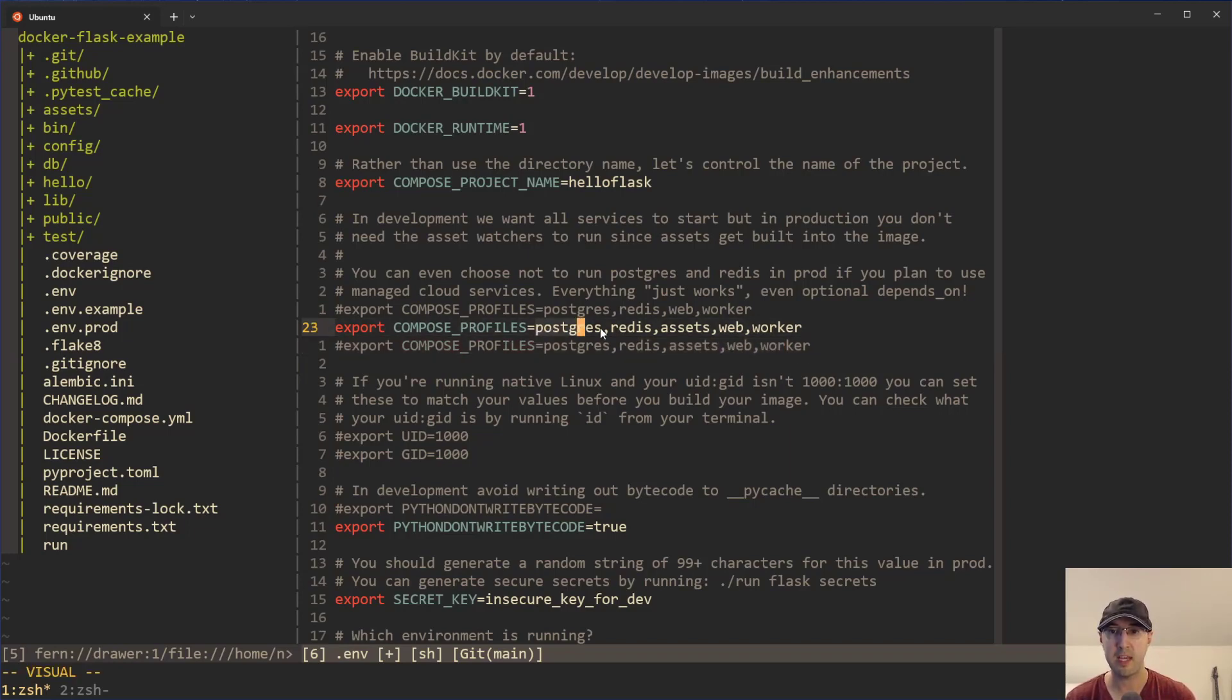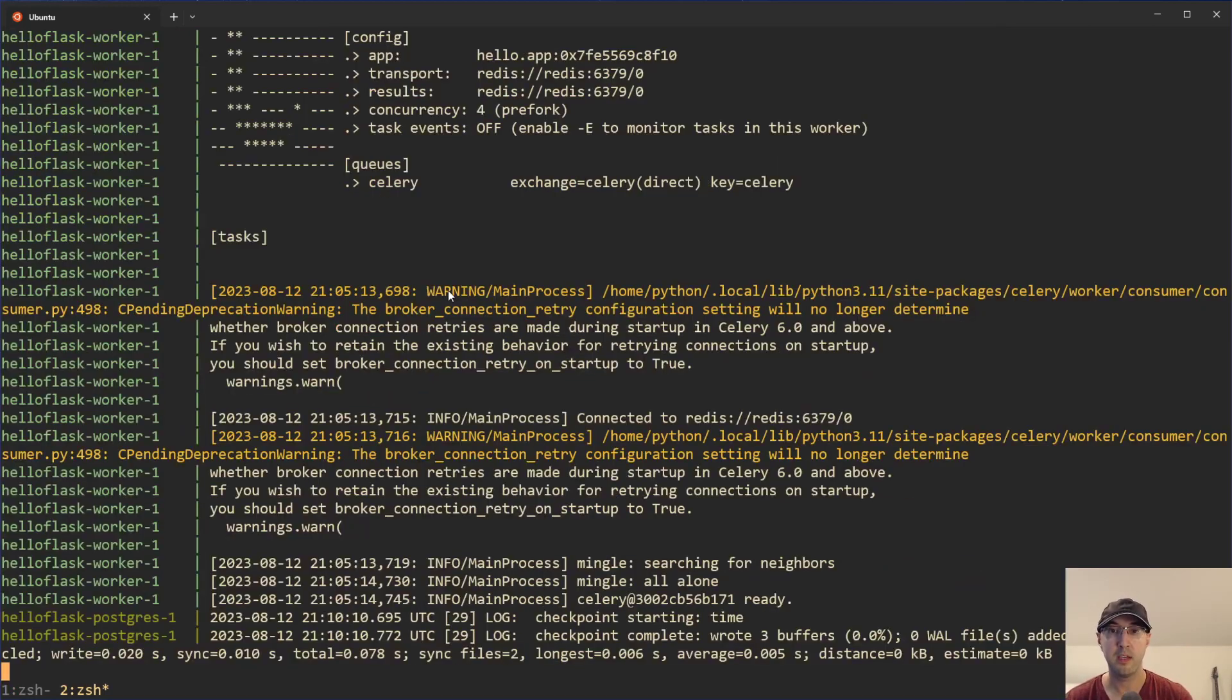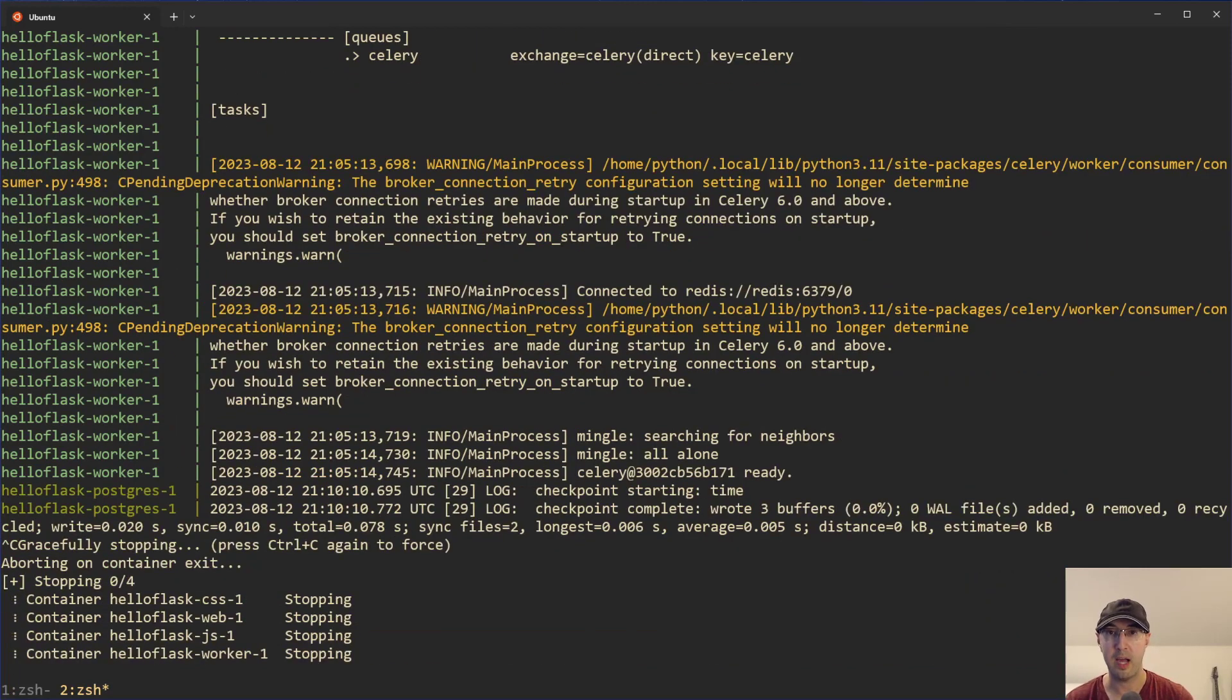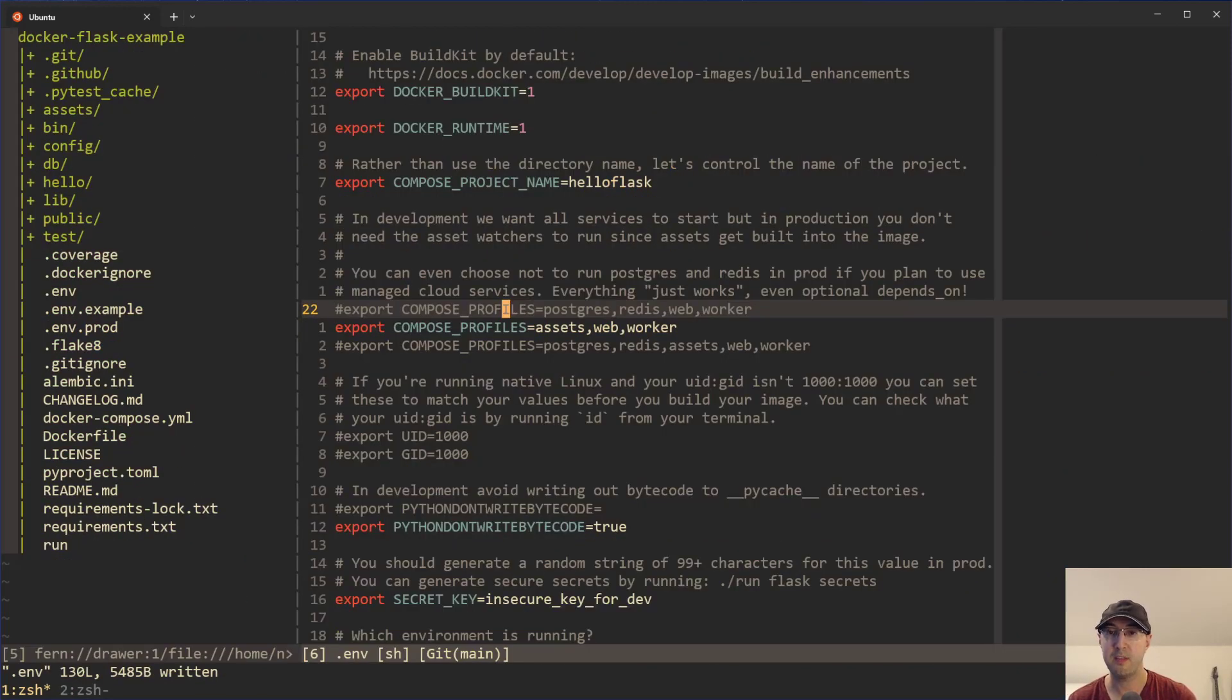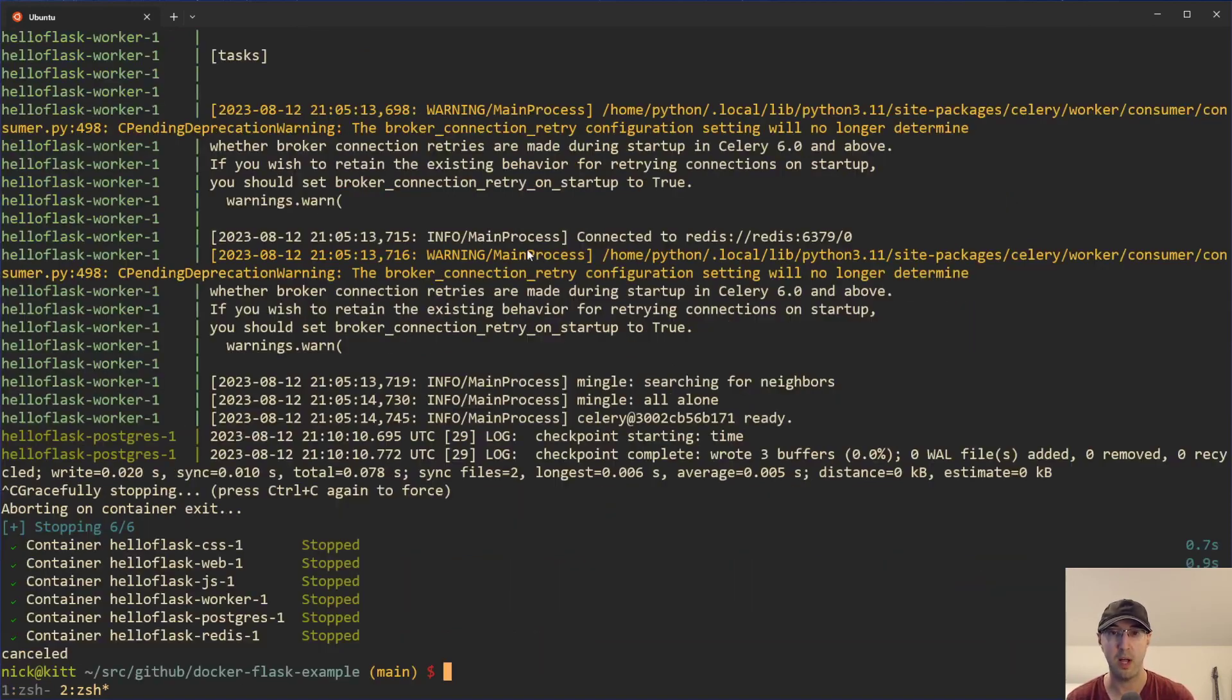But let's say in production, maybe you're using a hosted version of Redis and a hosted version of Postgres, and you don't want those to start. That's a really good use case here of Optional Depends On. Or maybe in development, you've got your ESBuild and Tailwind Watchers going, but in production, you wouldn't want the assets to be started as well.